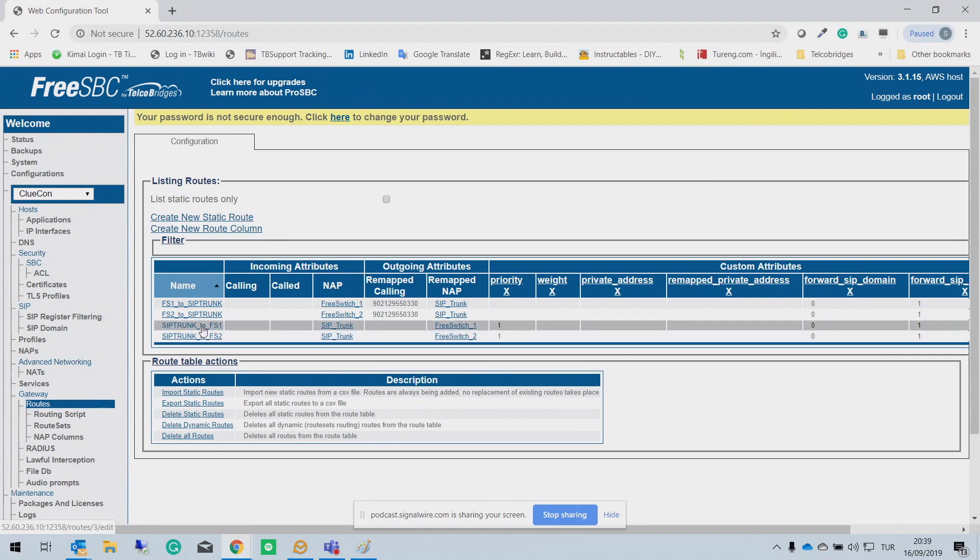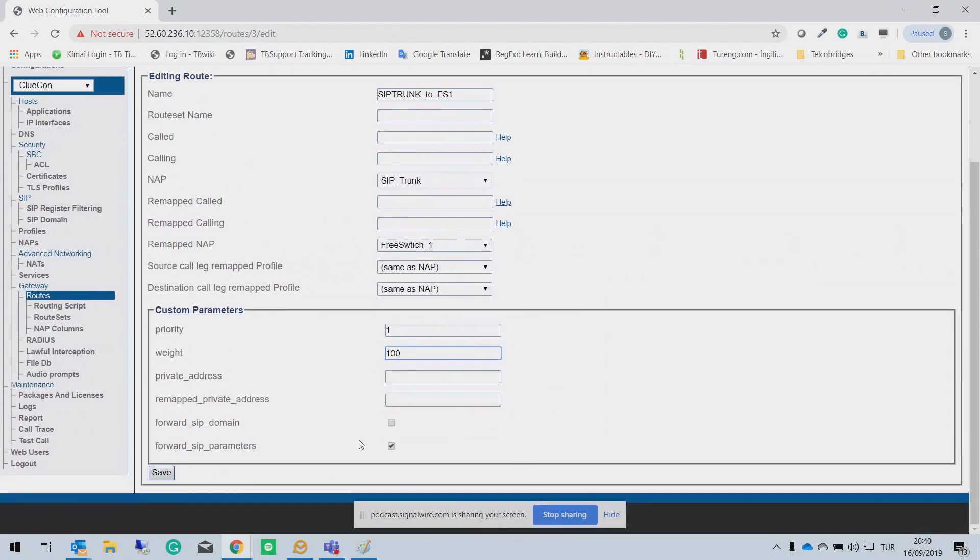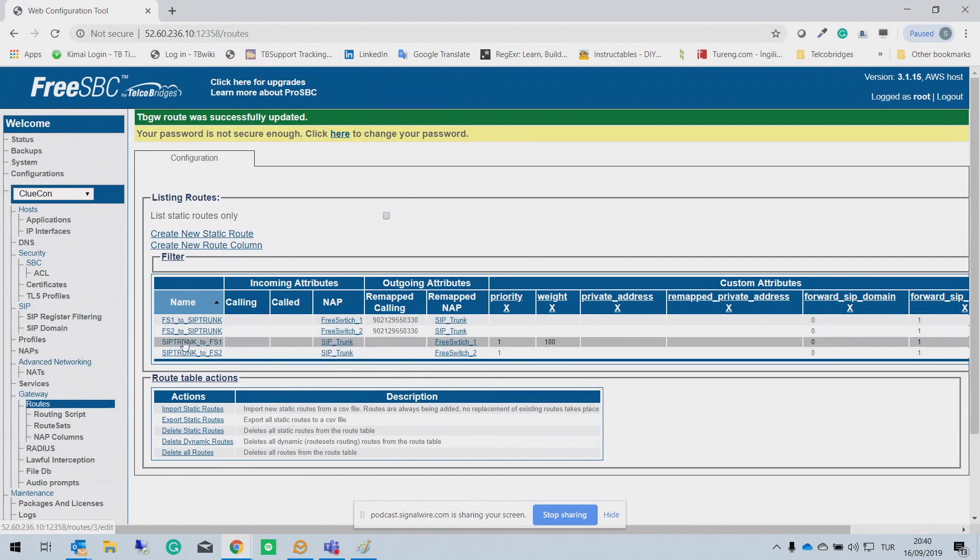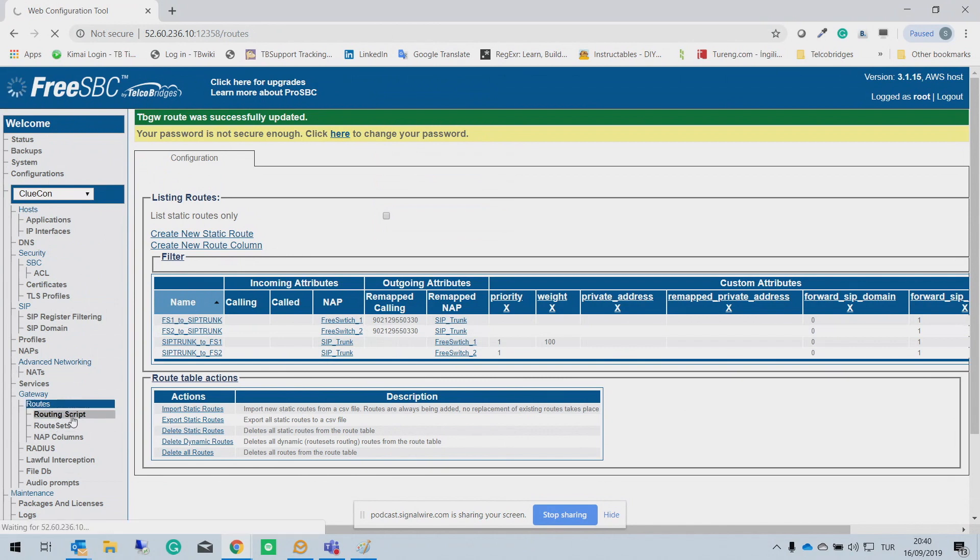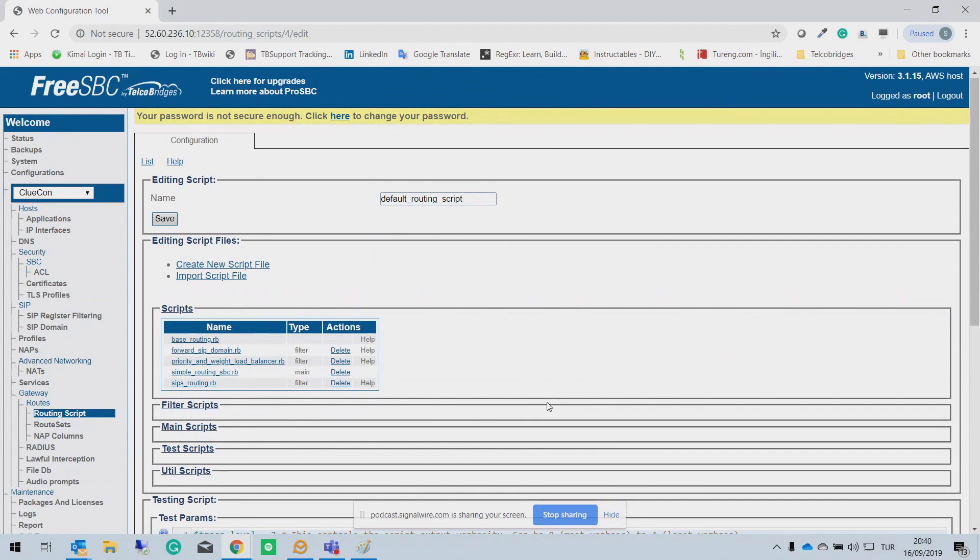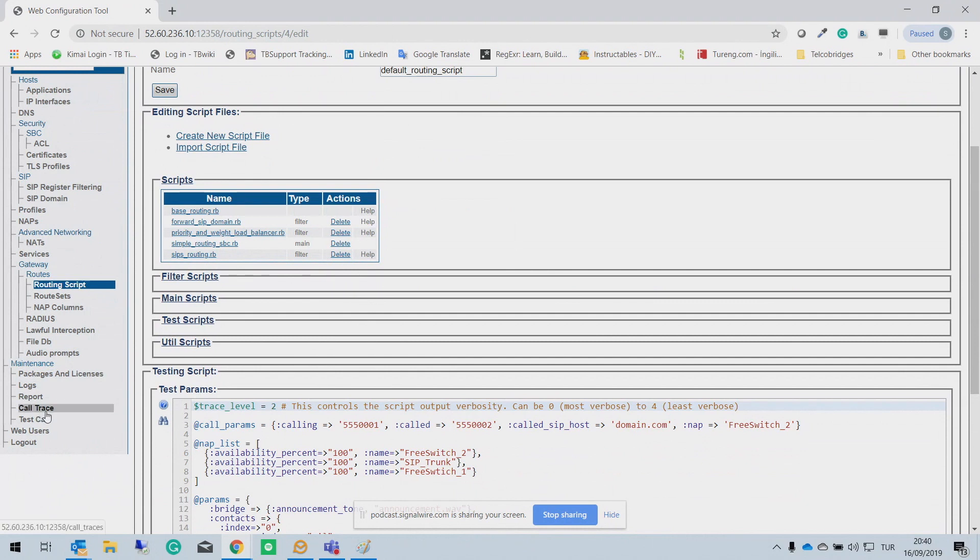But you can use, for example, if you give rate 100 here, so this means all calls coming from SIP trunk will go to the FreeSwitch one until FreeSwitch one is down. So as you can see, I mean, it's very simple to make load balancing between the FreeSwitches. And with routing script, of course, let me show you scripting. With the routing script, you can add many, many more functionalities to your SBC. I think I am done.